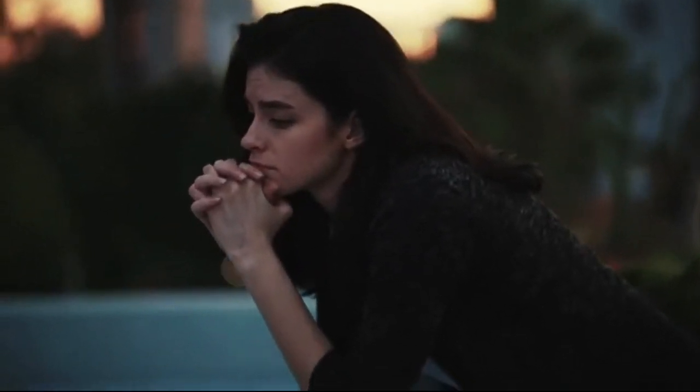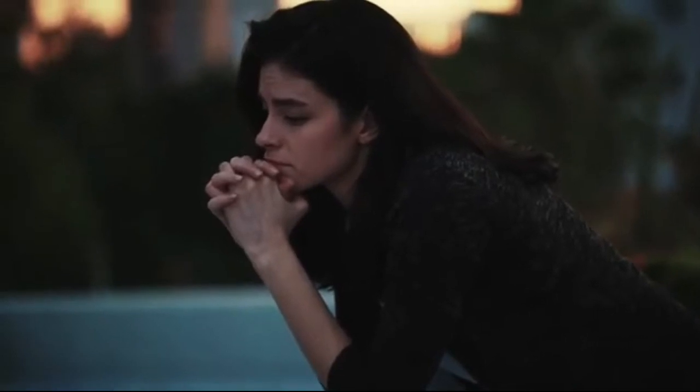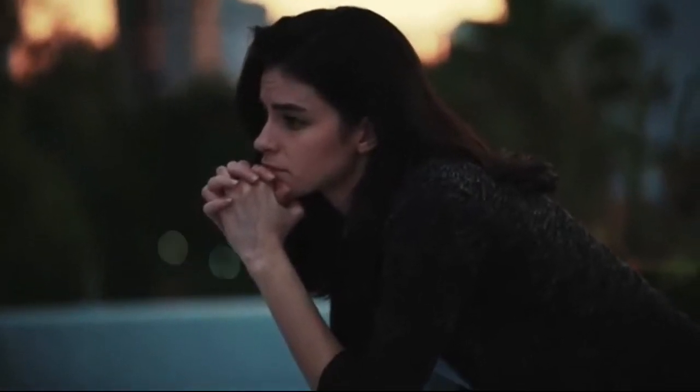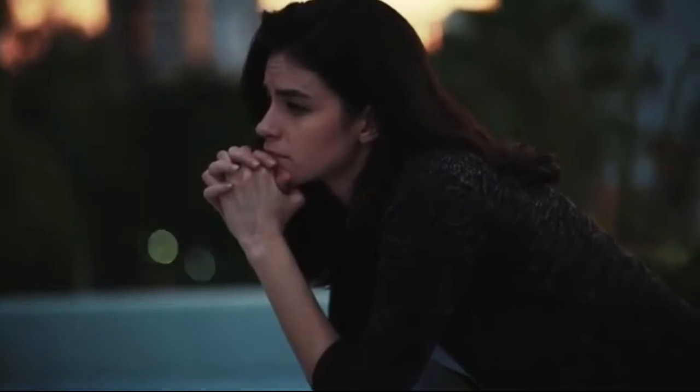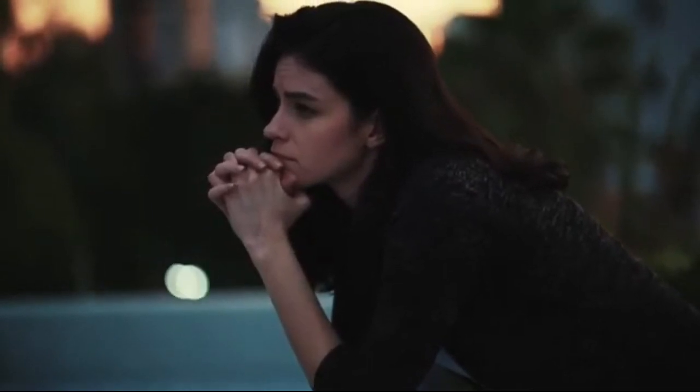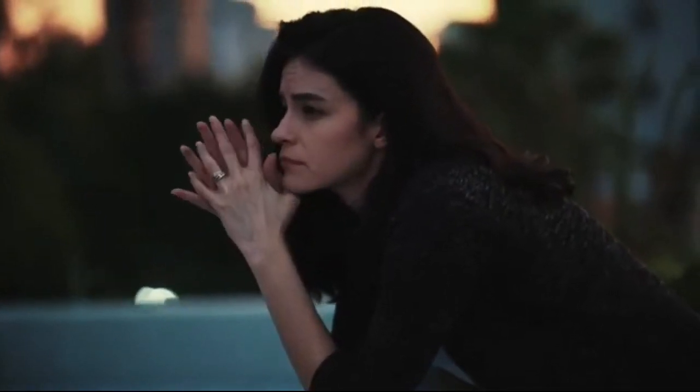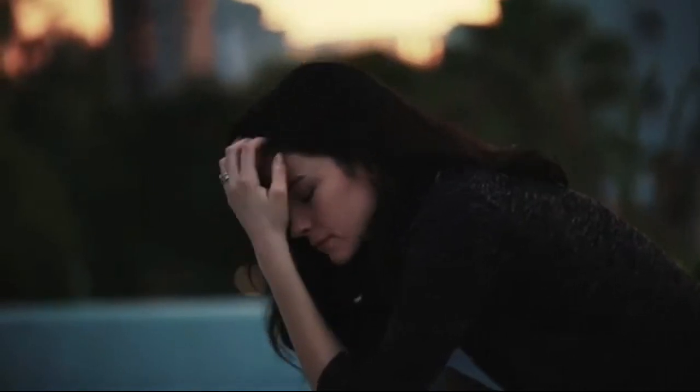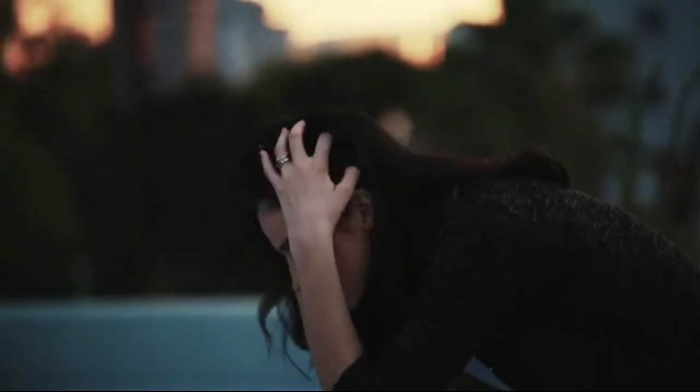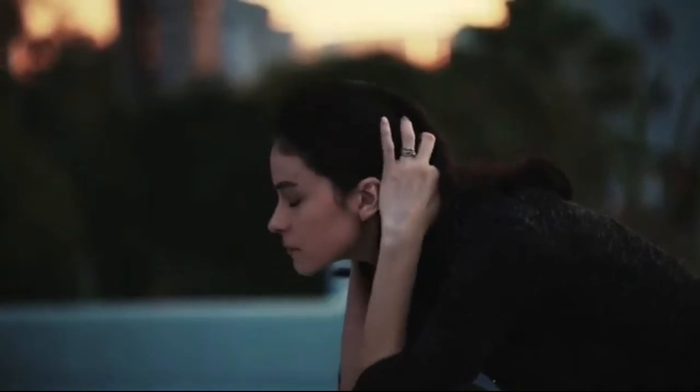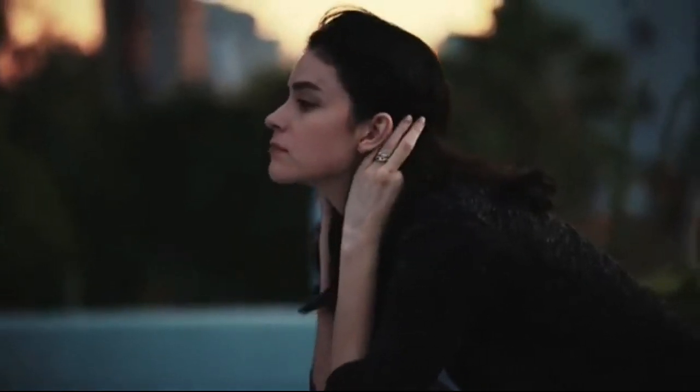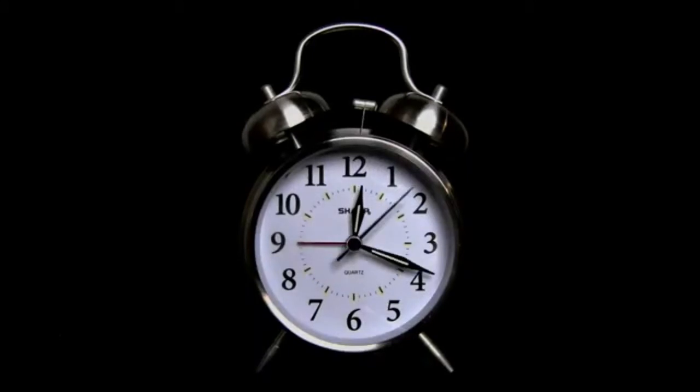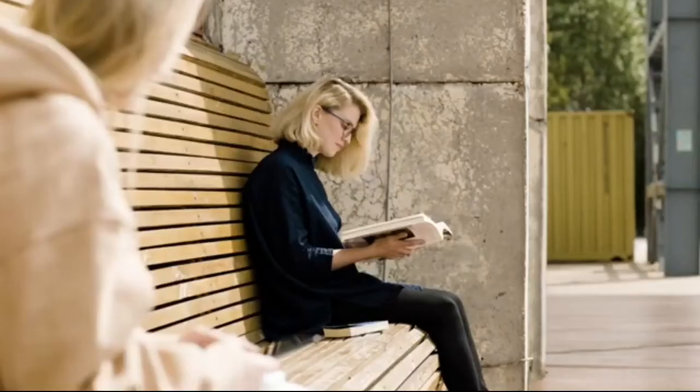She learned one question paper completely and half of five other question papers. But she has the habit of praying to God before beginning anything. She used to ask God, 'I'm thorough in this question. Please let this question be there in the question paper.' Time went by and board exam day arrived.